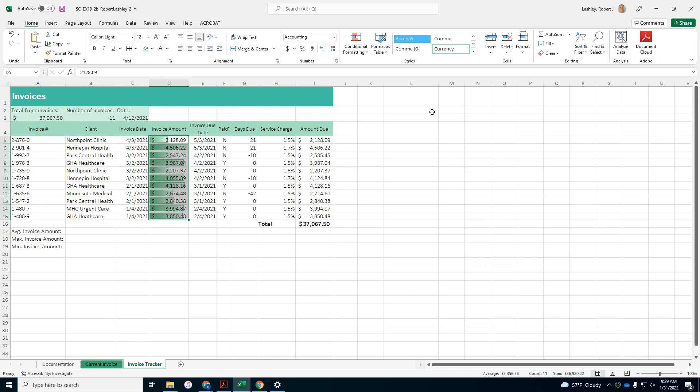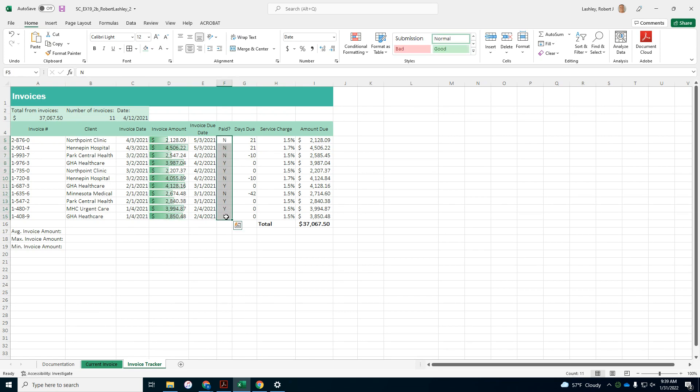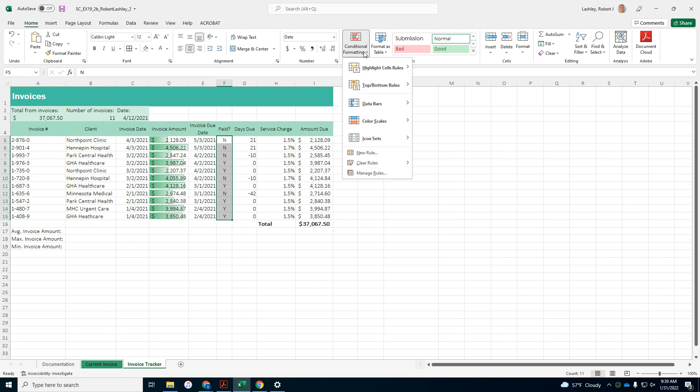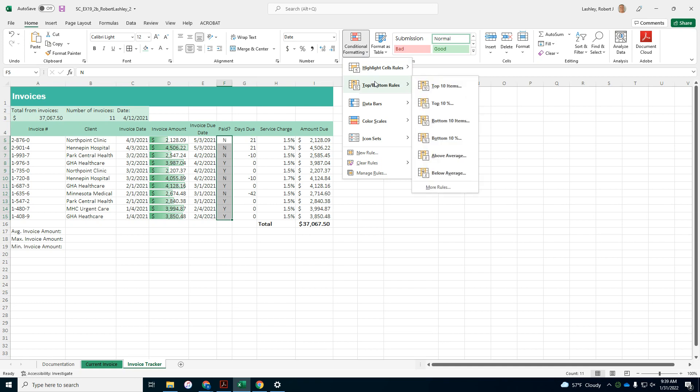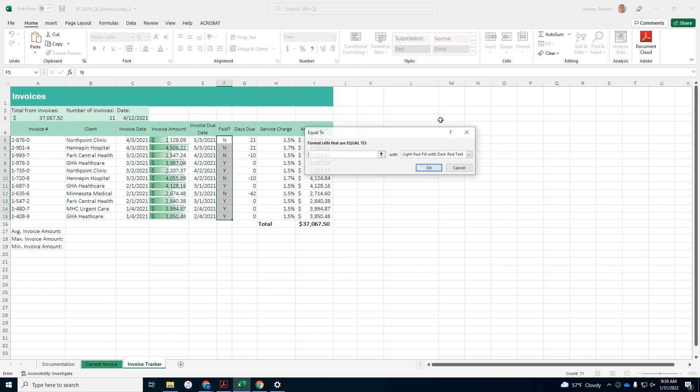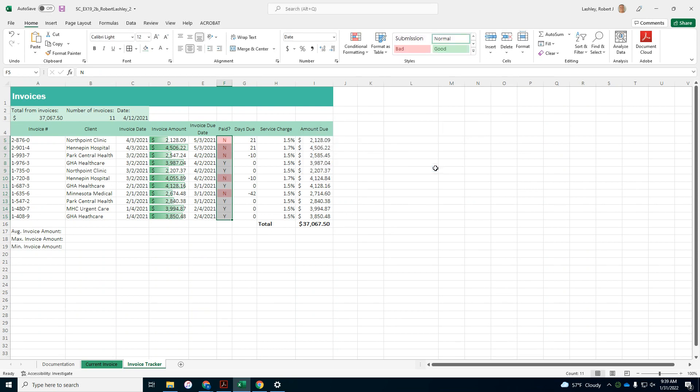Caleb also wants to highlight the invoices that have not been paid in range F5 to F15. It wants us to use a conditional format that will be equals to, containing a cell of value equal to. Let's see your conditional format highlight, equal to, and equal to N. And it wants us use light red fill dark red text, light red fill dark red text.